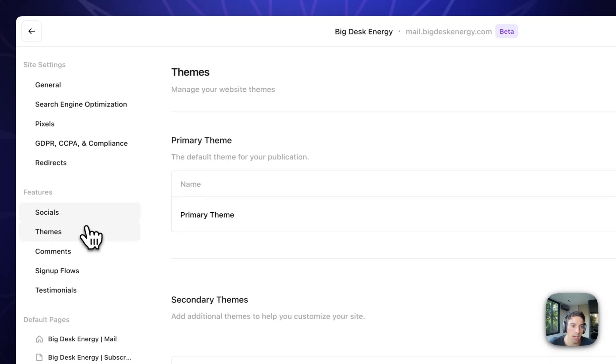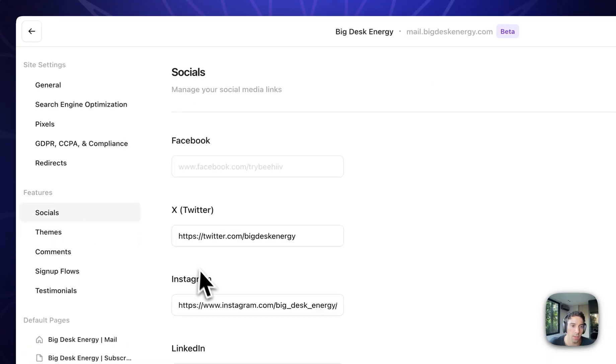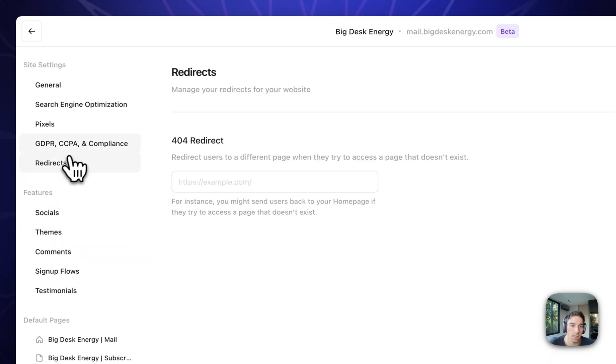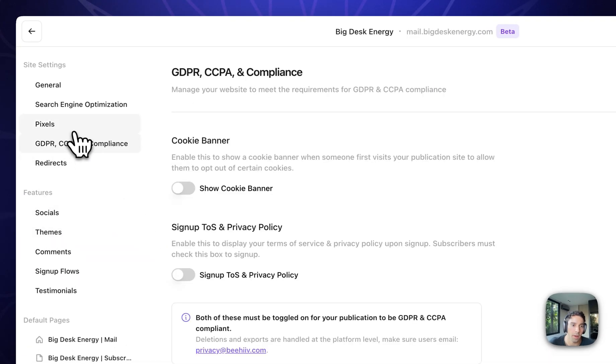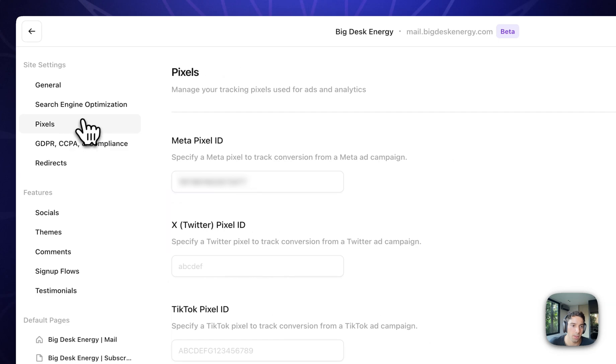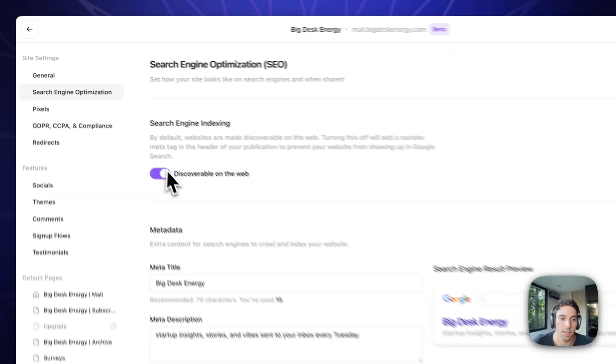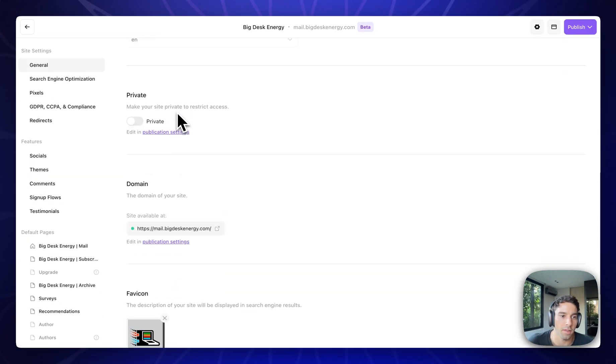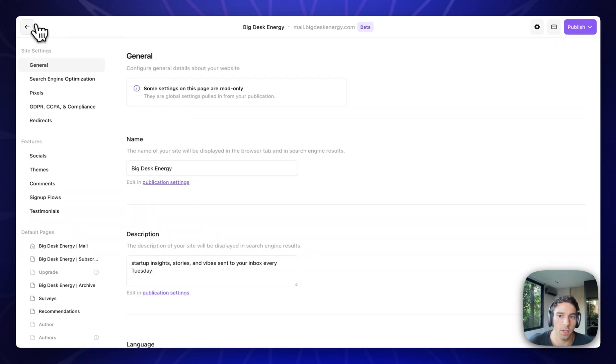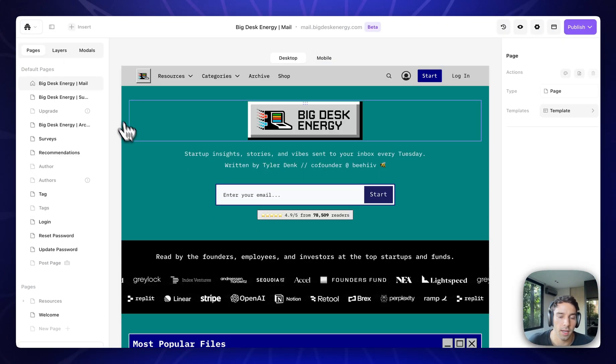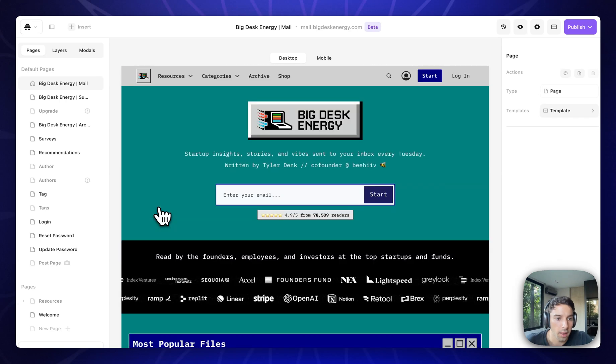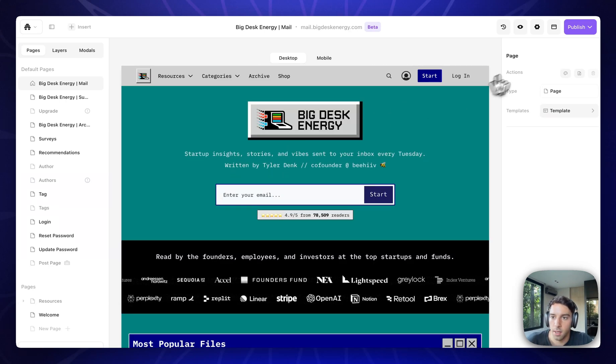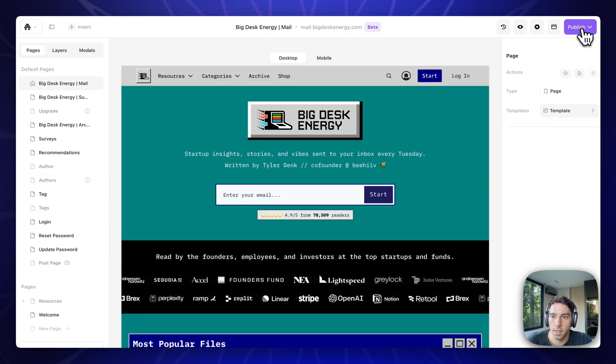You can see testimonials, comments, themes, social channels, redirects, pixels, SEO optimization, very, very flexible, which you can do in the settings.